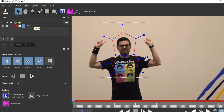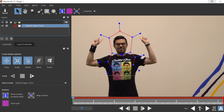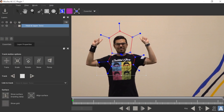We're only interested in translation, scale, and rotation, so let's deselect the skew. Now I'm going to hit this triangle button to analyze forward, and Mocha will do its magic. It's going to take a while, so I'll fast forward this section of the video.